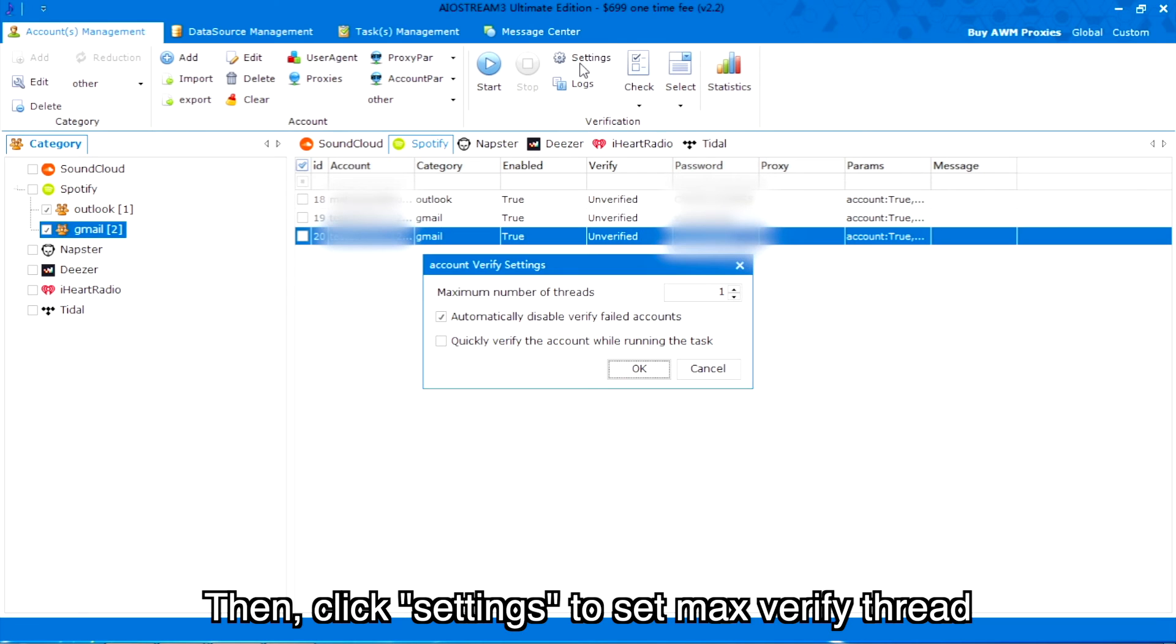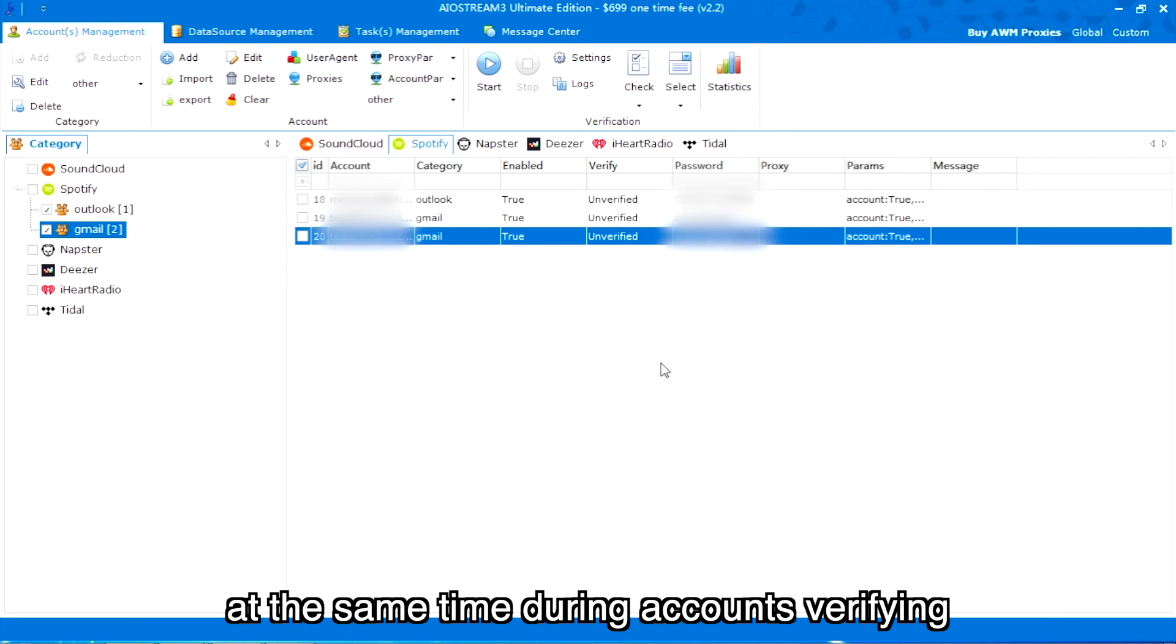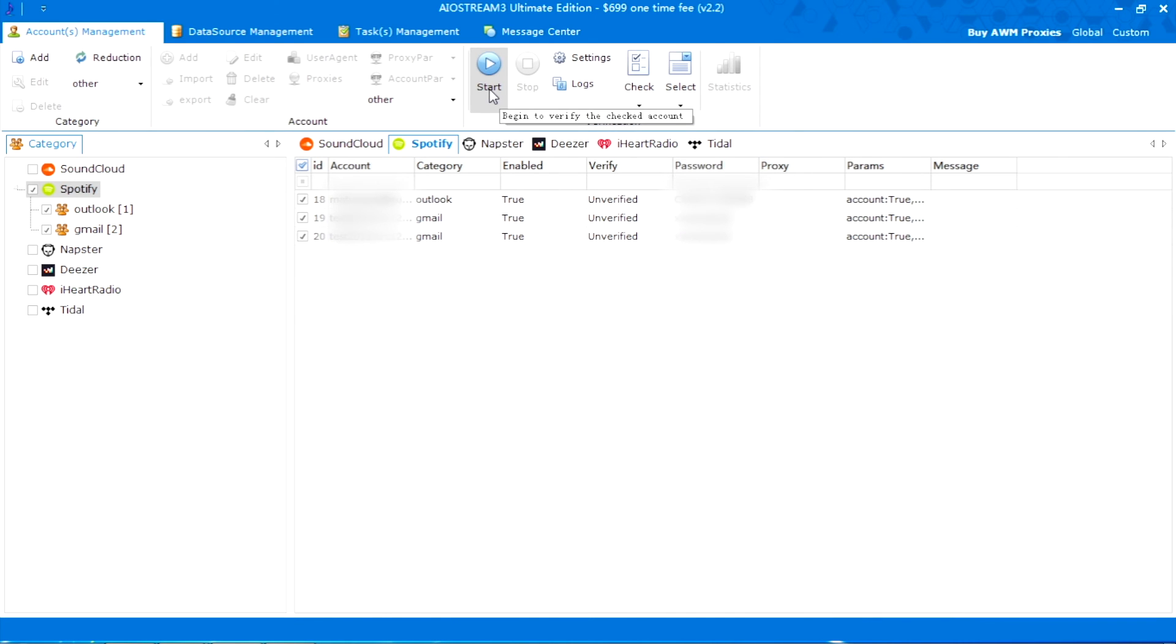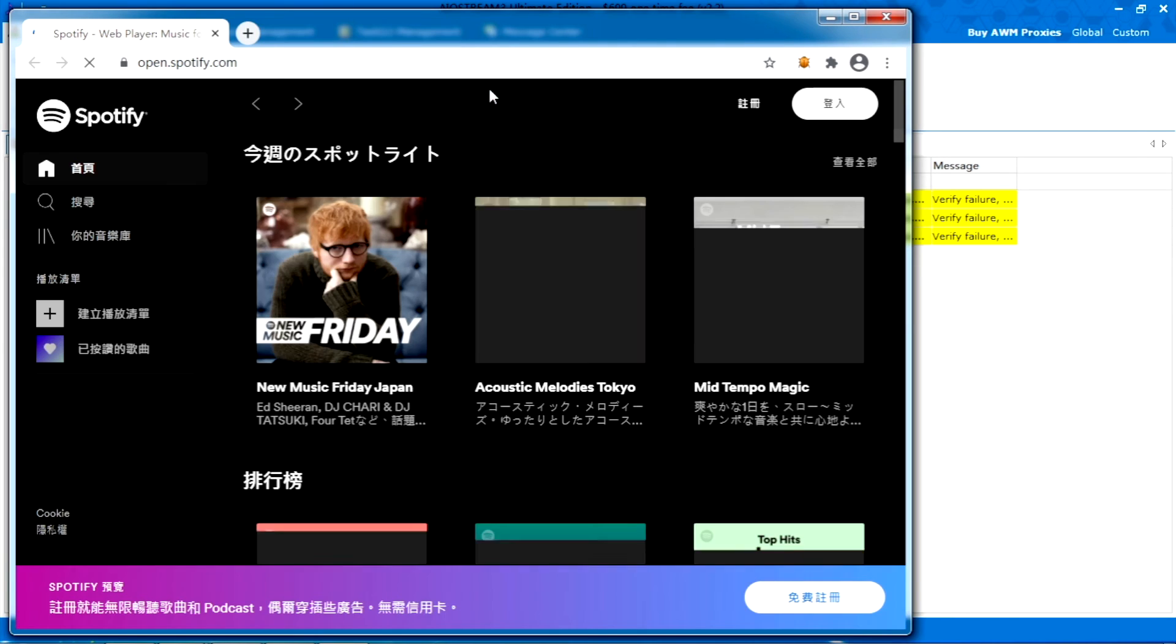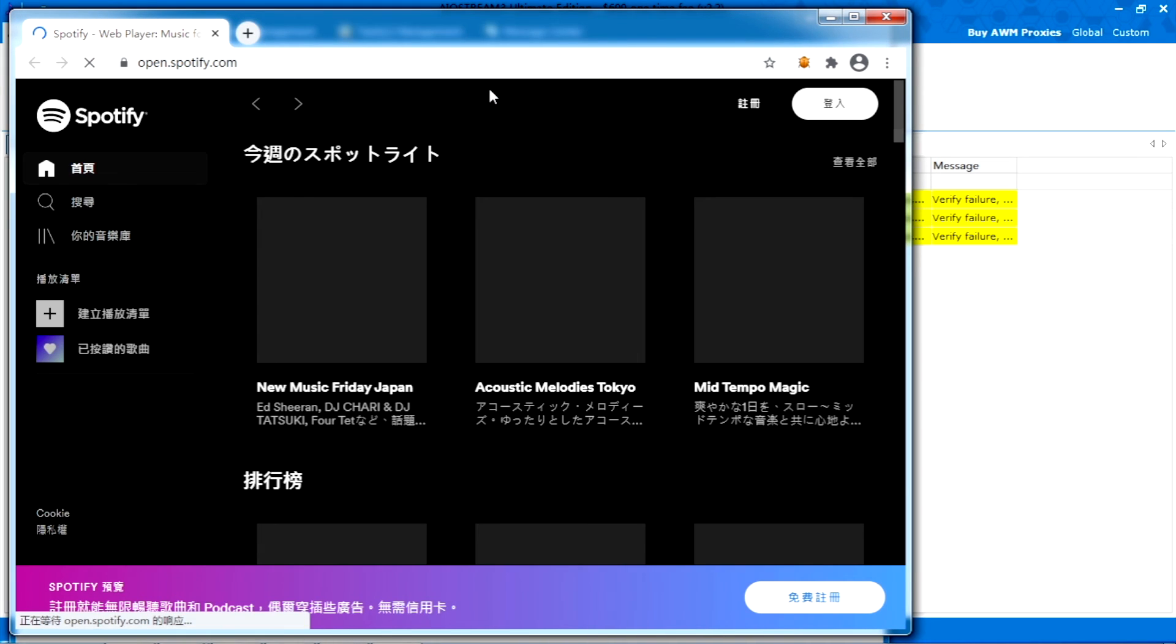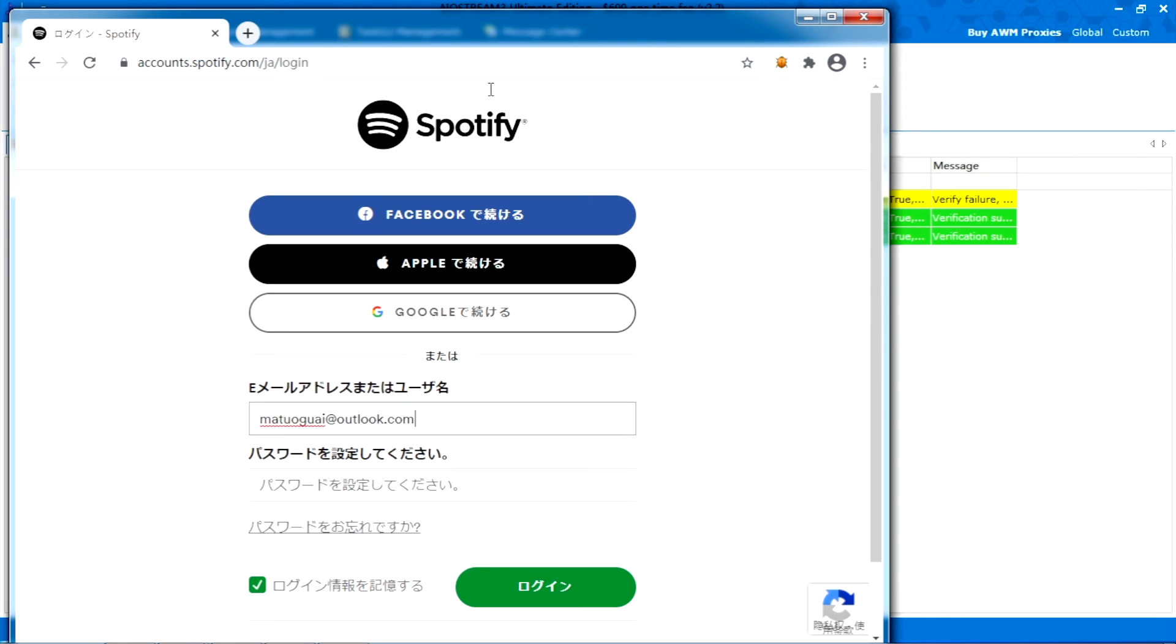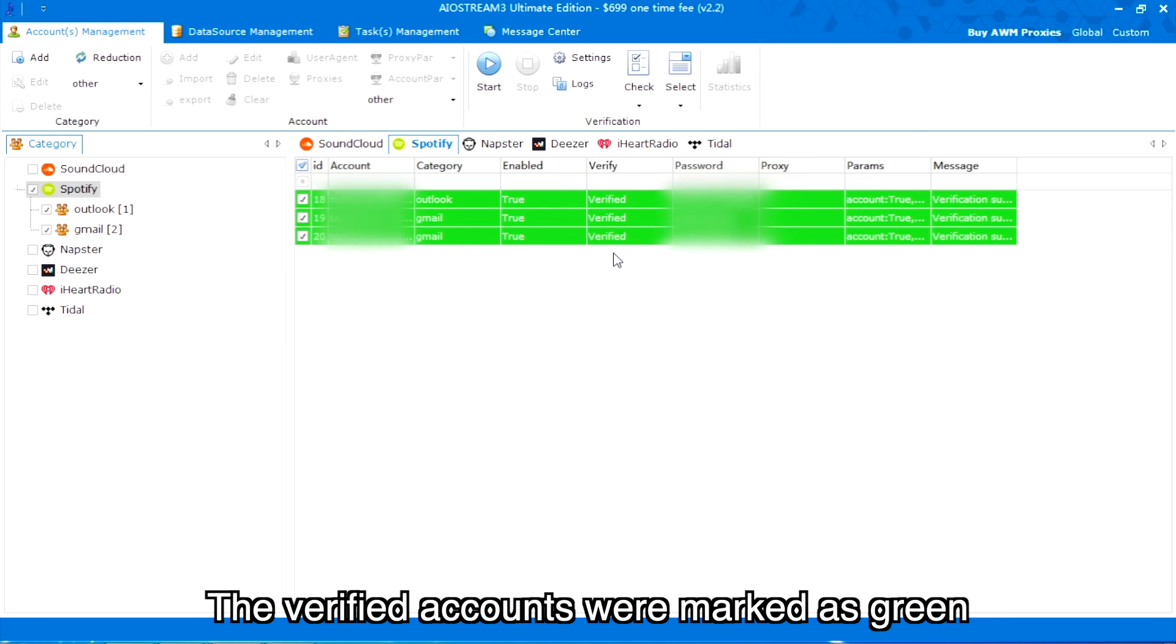Then, click settings to set max verify thread, which means how many threads the program will use at the same time during account verifying. Now start to verify accounts. The verified accounts were marked as green.